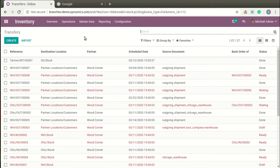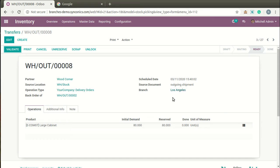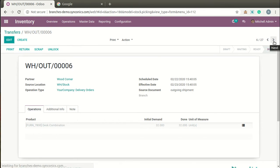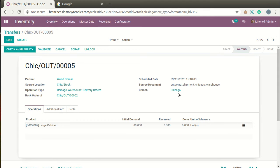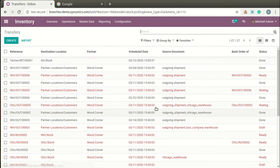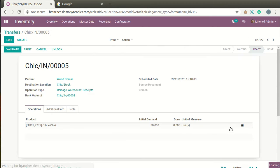From sales orders and purchase orders, whatever delivery orders and receipts are generated can also be bifurcated branch-wise. You can see various operations generated here, and you can define branches on these records. For delivery orders as well as incoming receipts, you can define branches, and these kinds of transfers will be generated by the system branch-wise.